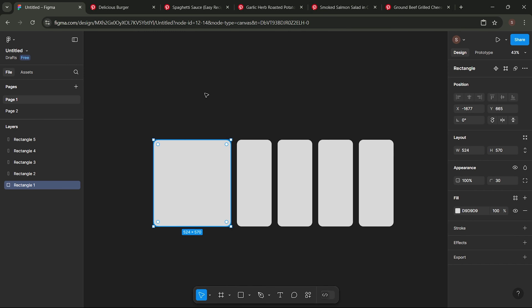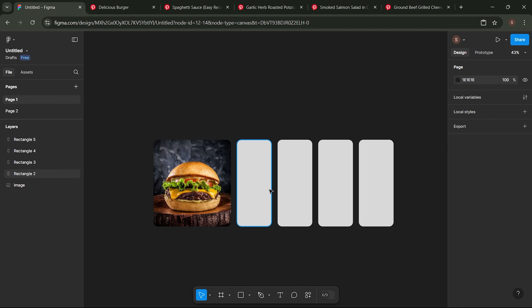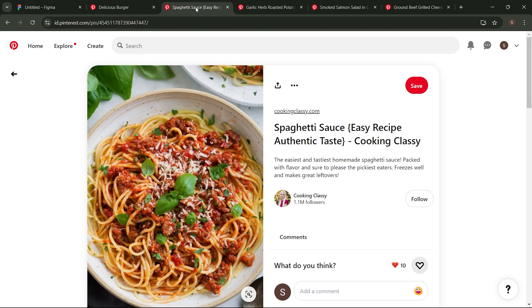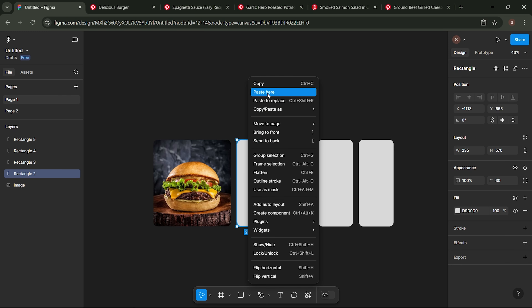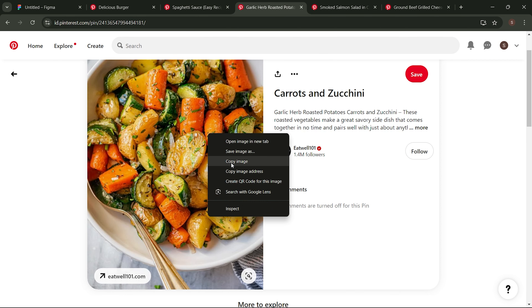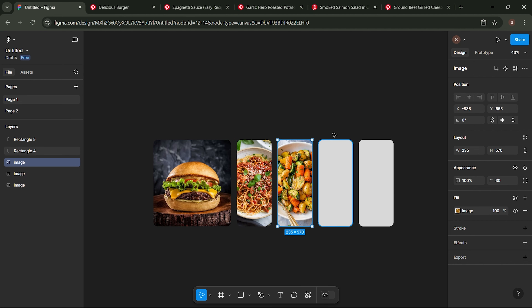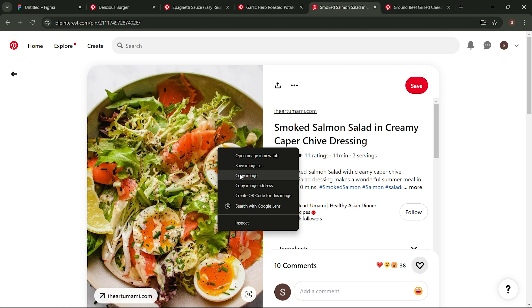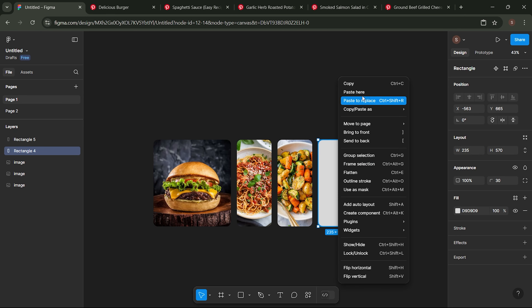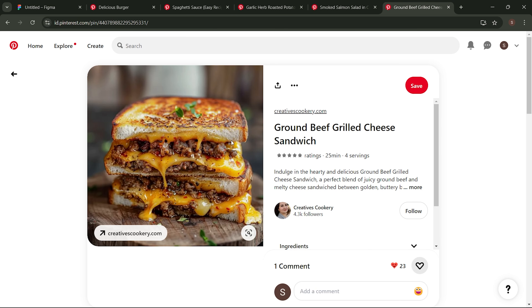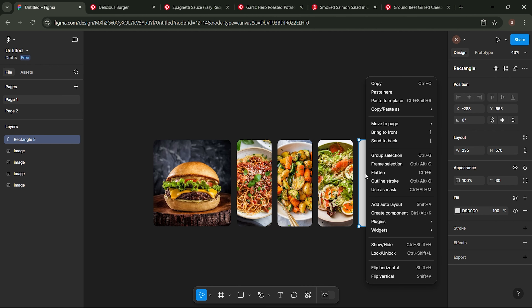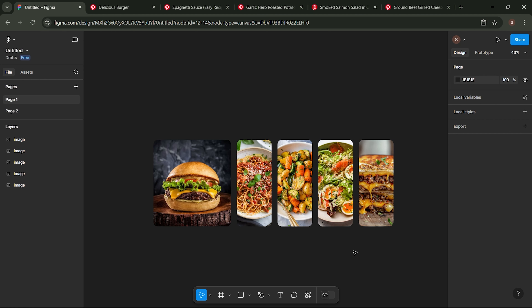Go to Pinterest to search for image assets. Copy an image, then paste it onto this component. Do the same for the other components.